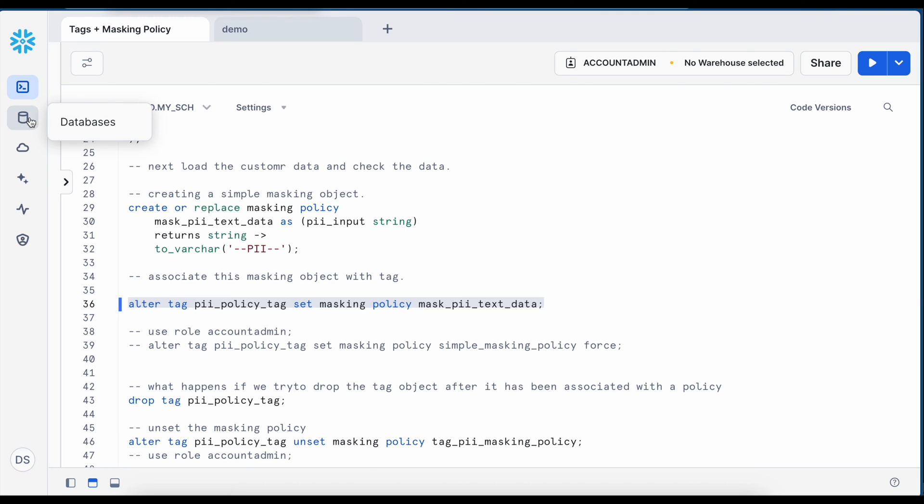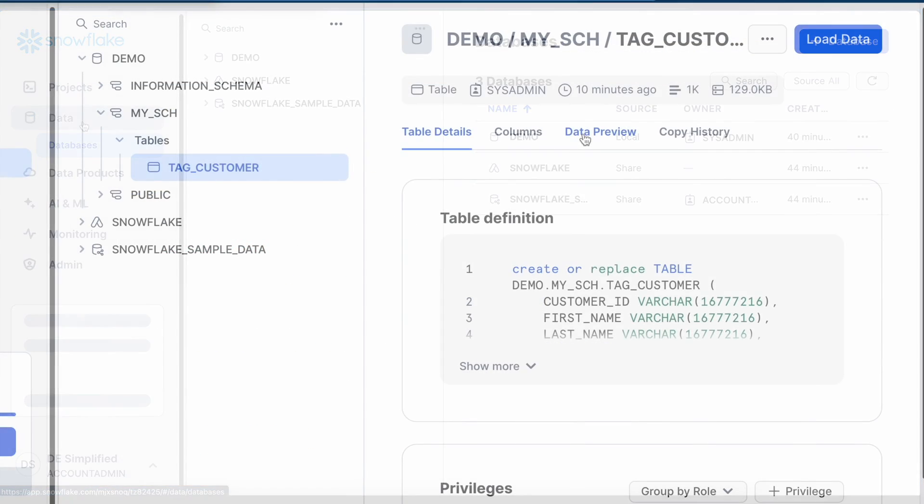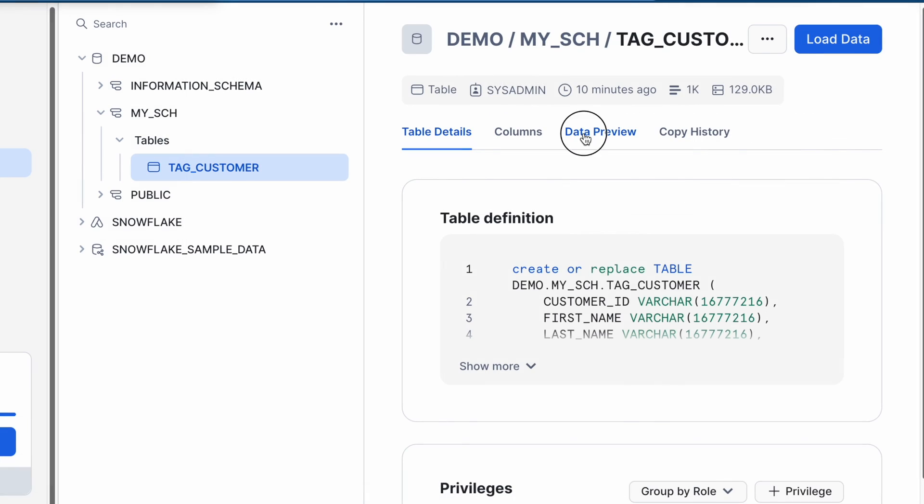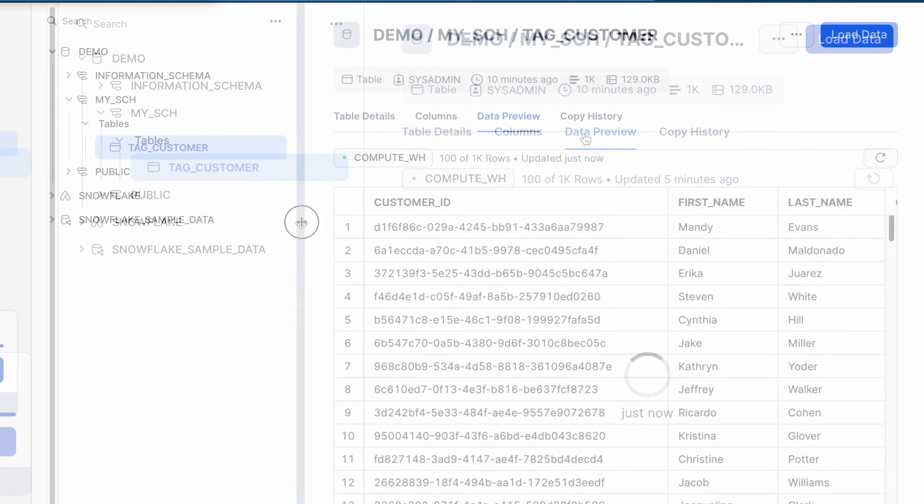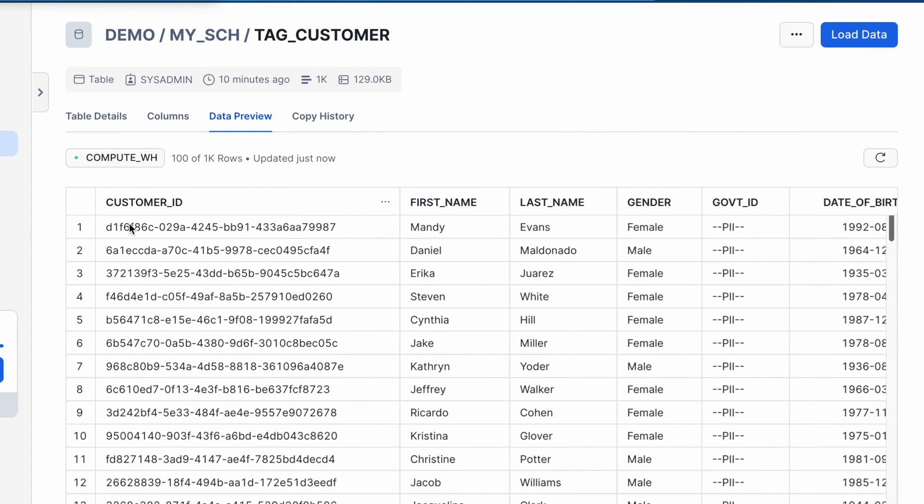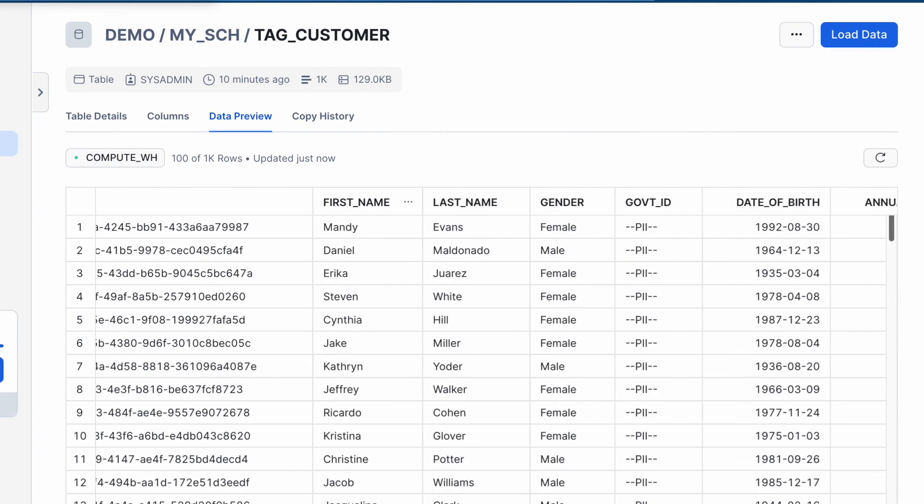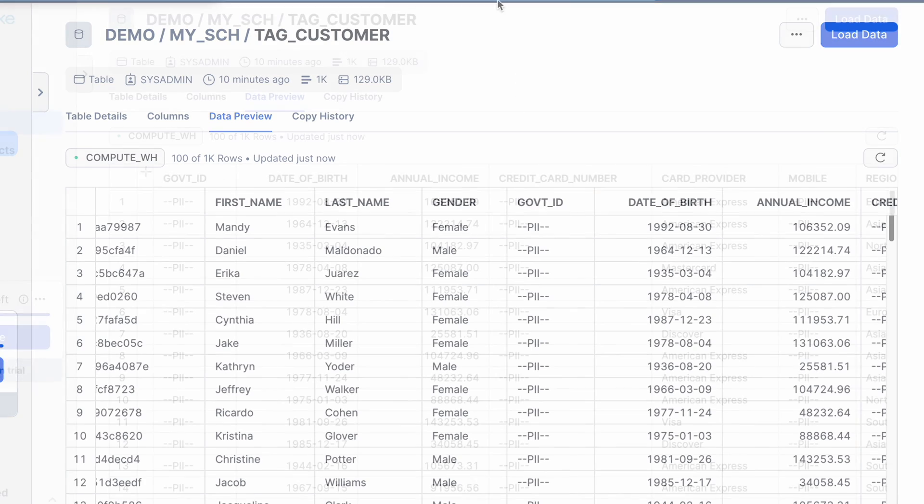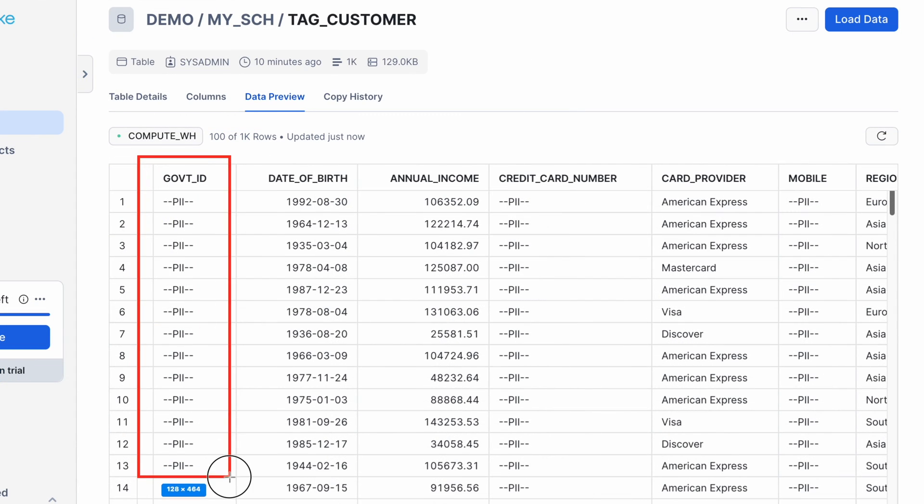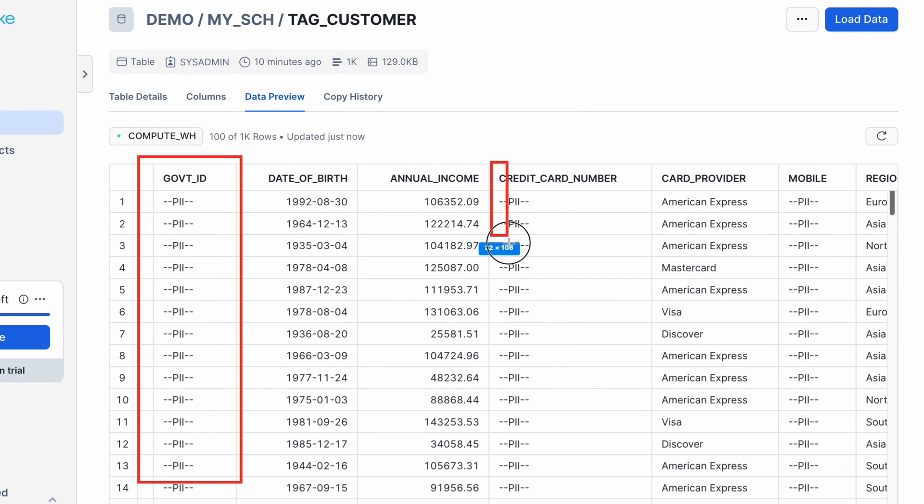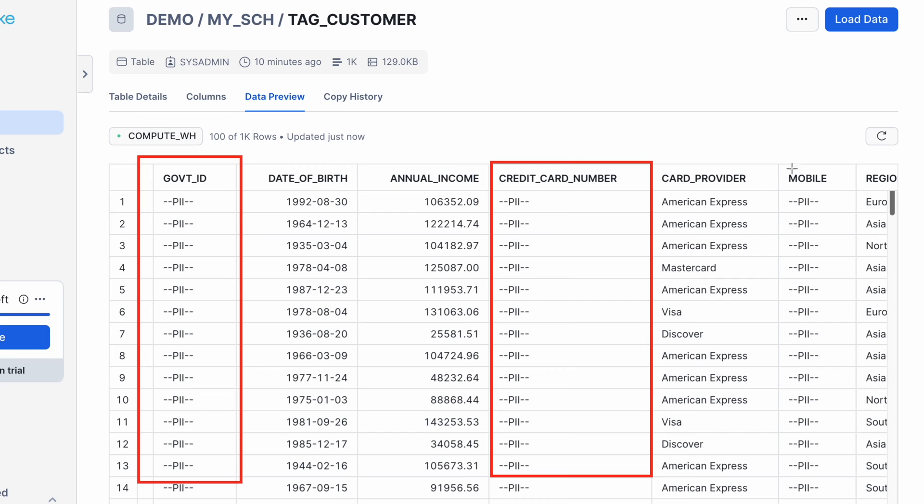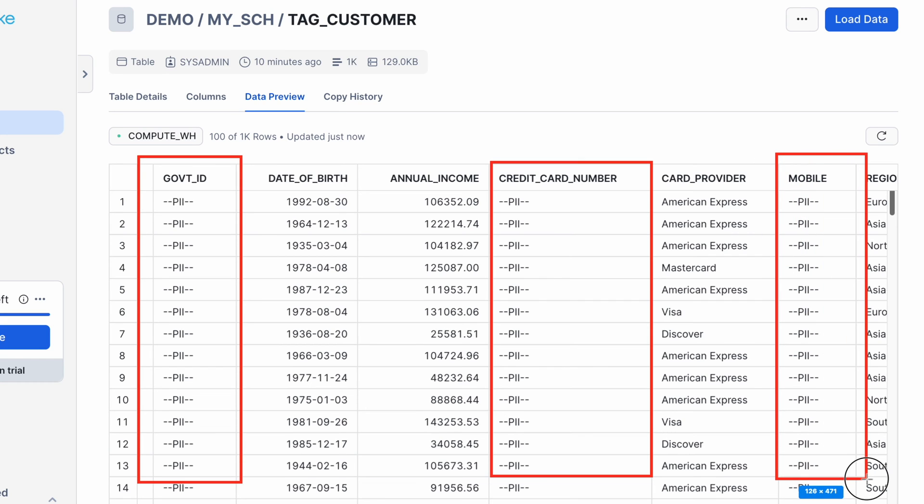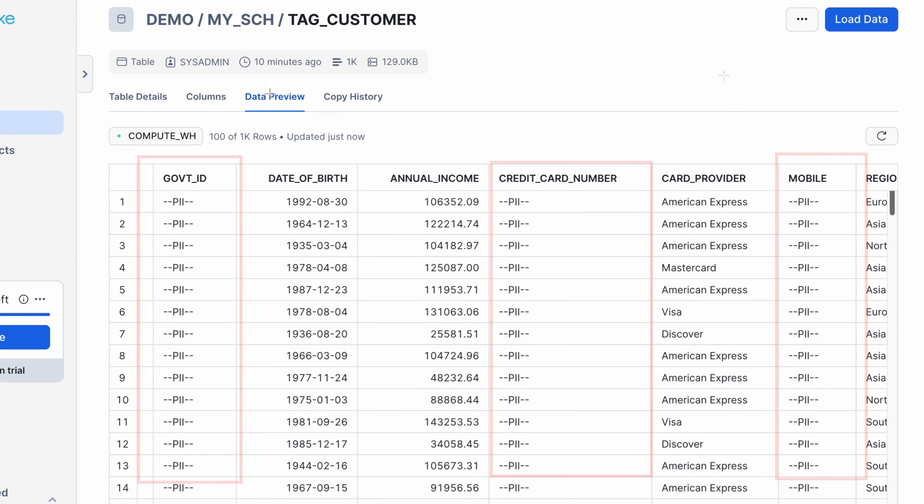Wherever I have this tag associated the masking policy will be applied automatically. Let me go back to the database field and if I click on data preview, now I see all the columns having this tag associated with them automatically got this masking policy. This is how by attaching a tag in your column level you would be able to attach the policy without really attaching the policy with individual columns and that is the power of the tag.